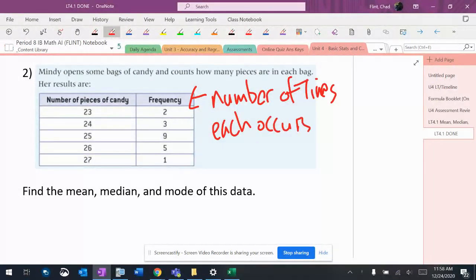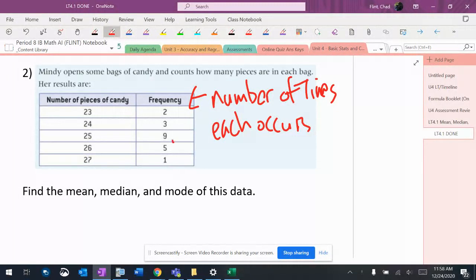I'm still going to find the mean, median, and the mode of this data. The mode, obviously, is super easy. There's nine of those, so the mode is 25. So this is easier to figure out the mode.